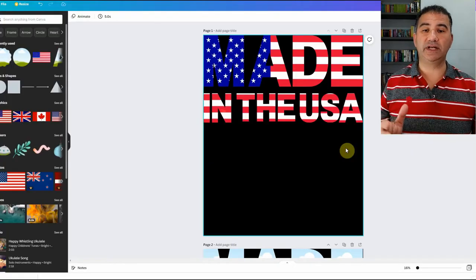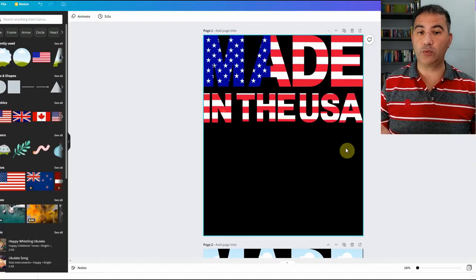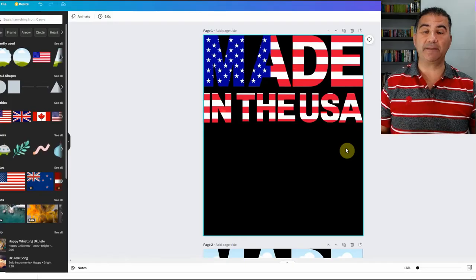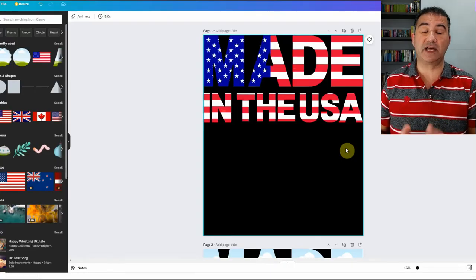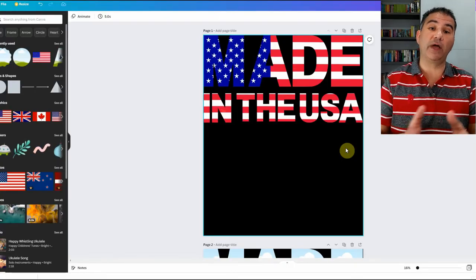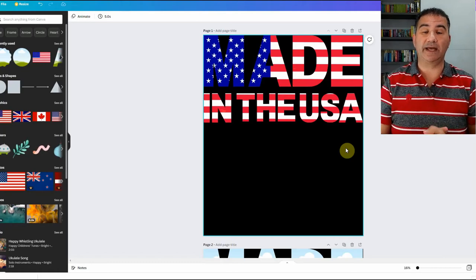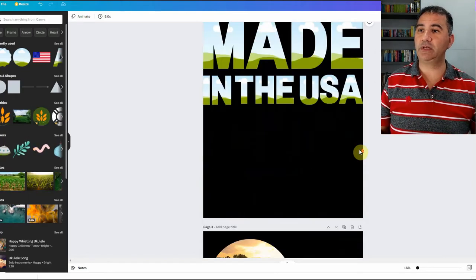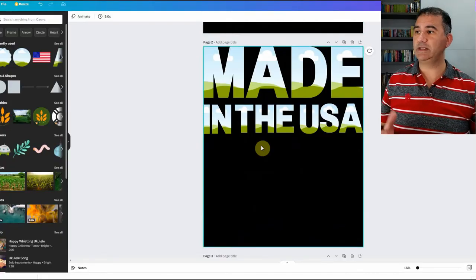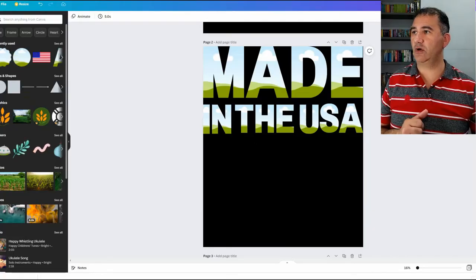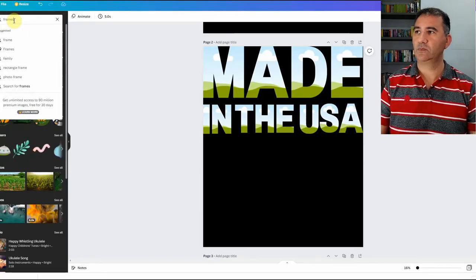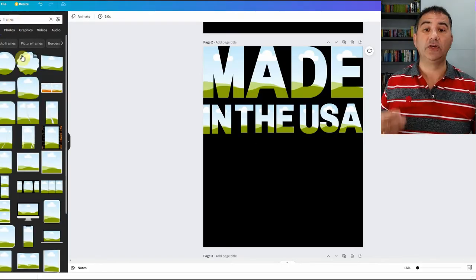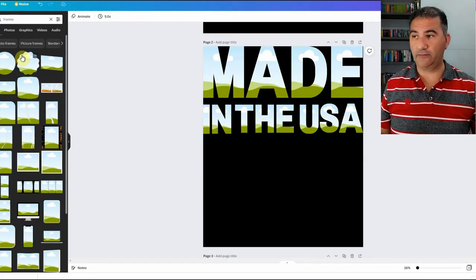So the first thing that I did was open up a canvas with dimensions of 4,500 by 5,400, which as many of you know, is the Merch by Amazon dimension so that I could utilize this design not only for my Merch by Amazon shop, but indeed for any and all my print-on-demand platform shops that I utilize. And I made a duplicate of the page here.